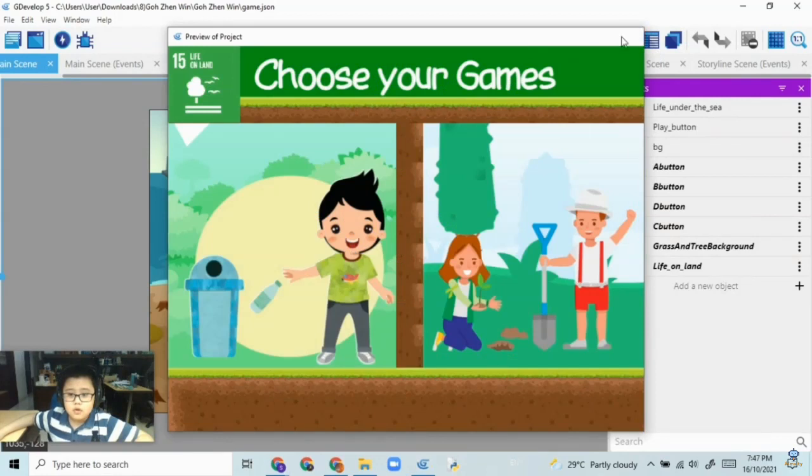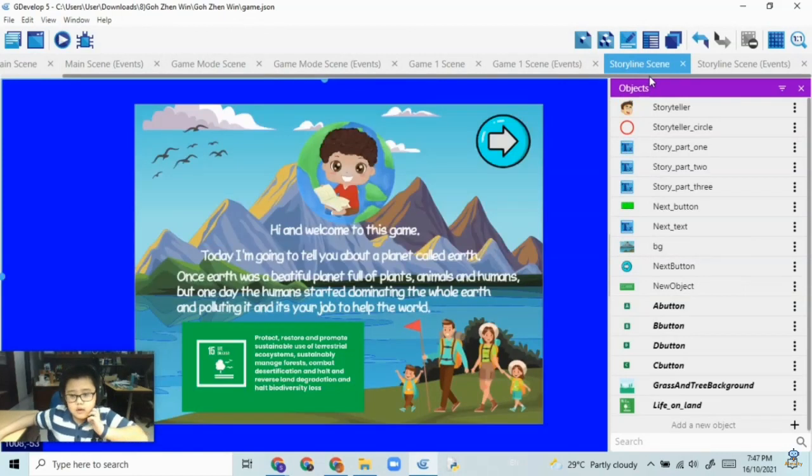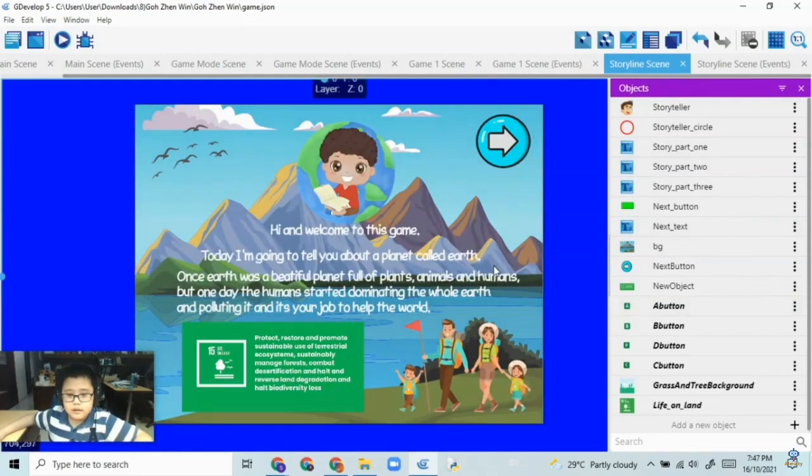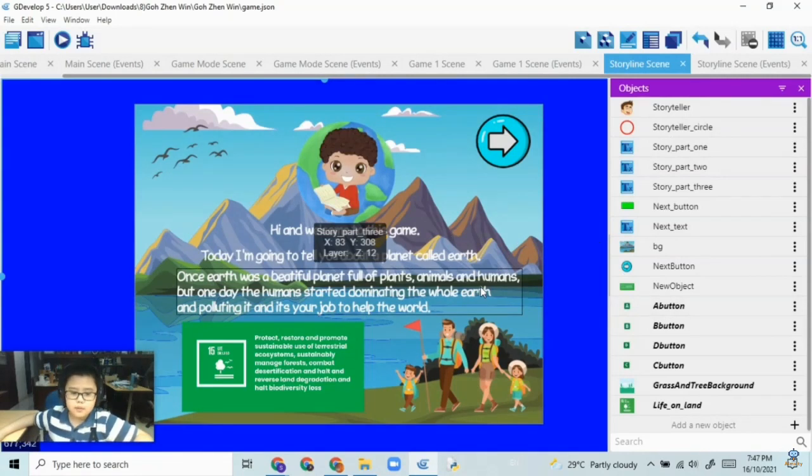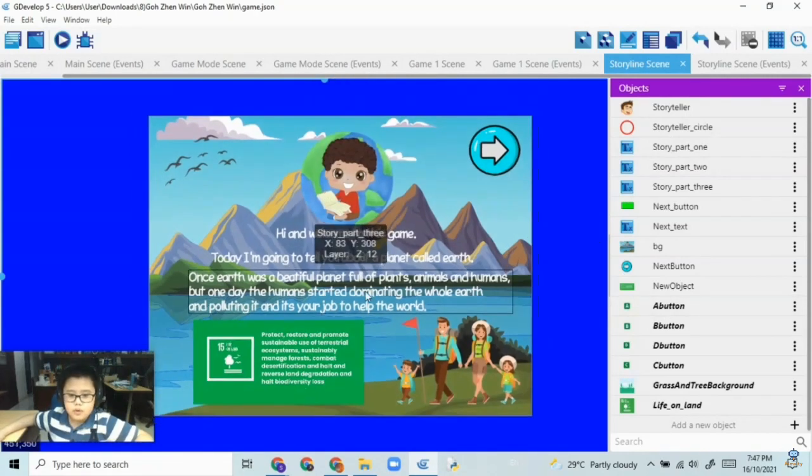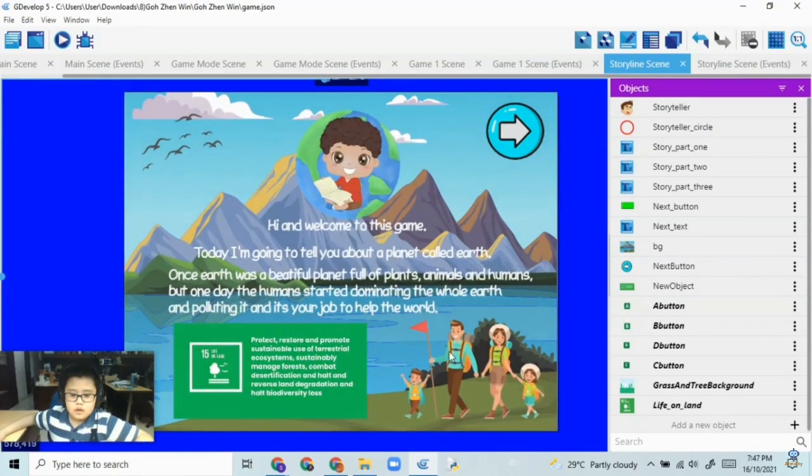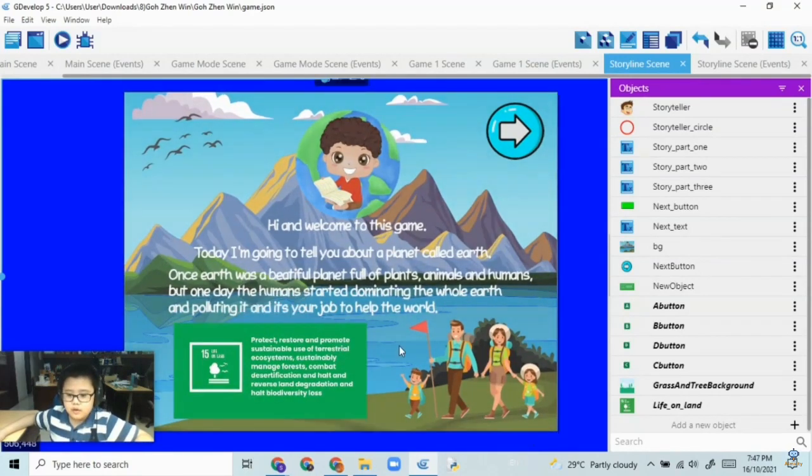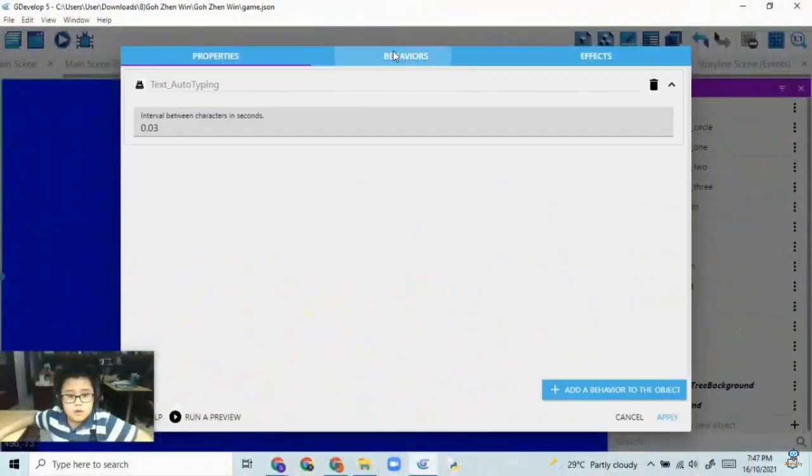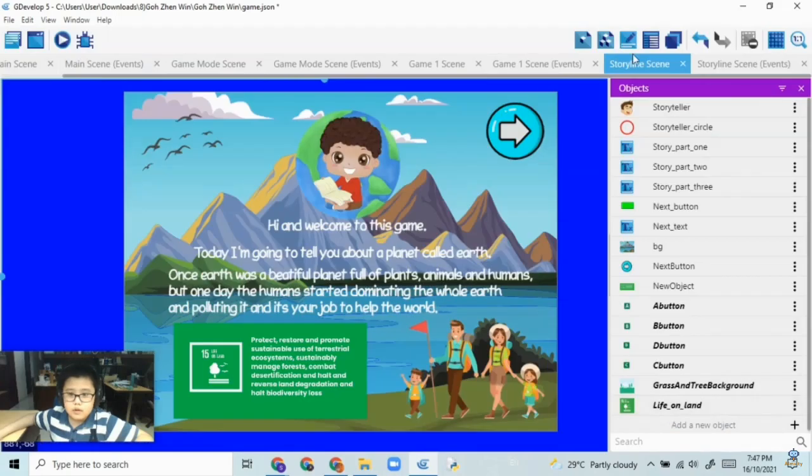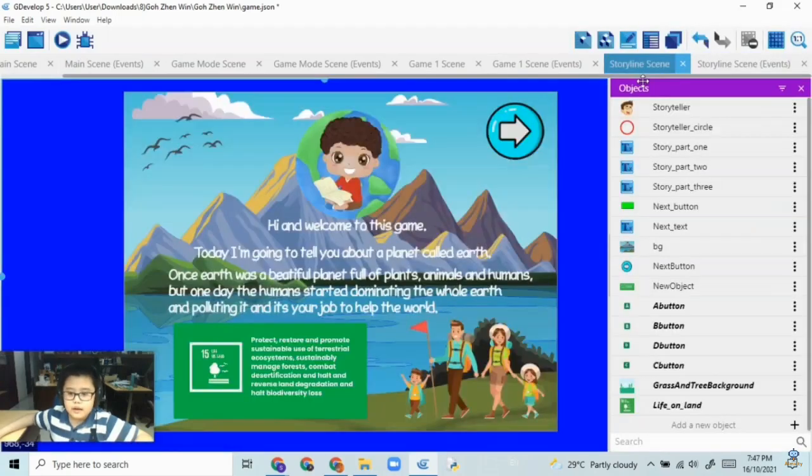So I had a few difficulties creating this game, such as the storytelling scene, because at first it wasn't too good. I was just hiding and showing the text, until I discovered the typing behavior. At first I was just using the codes, but then